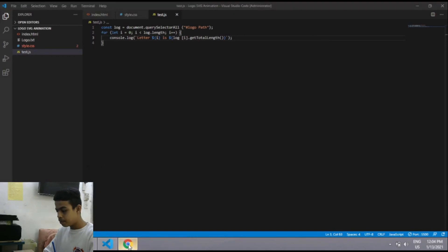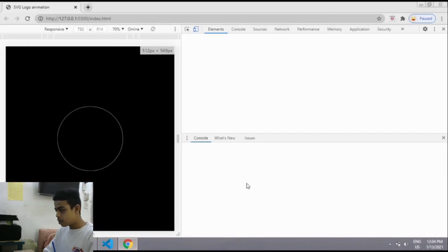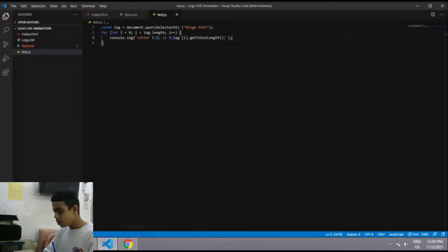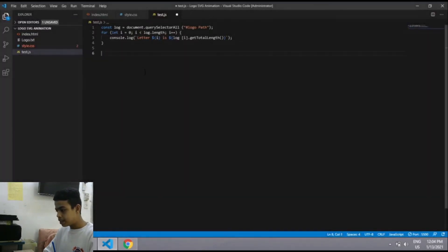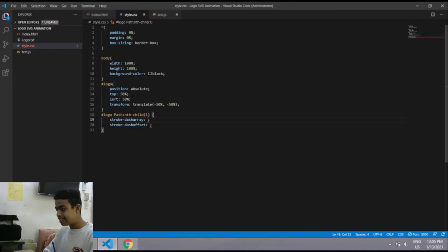You need to copy that number from the console and paste it in the JavaScript file as a comment. Copy the 892 value and paste it into both stroke-dasharray and stroke-dashoffset in the CSS.